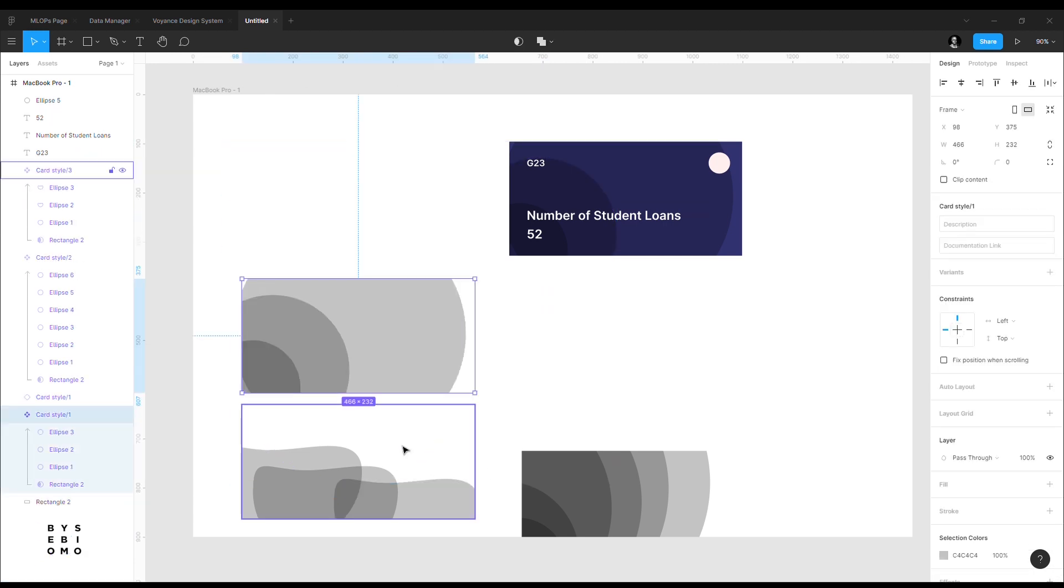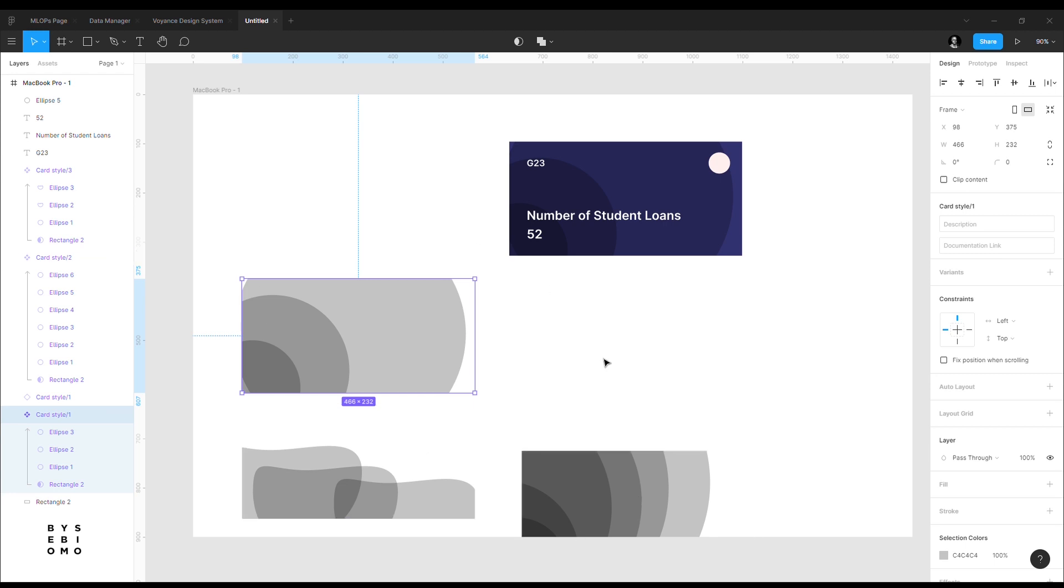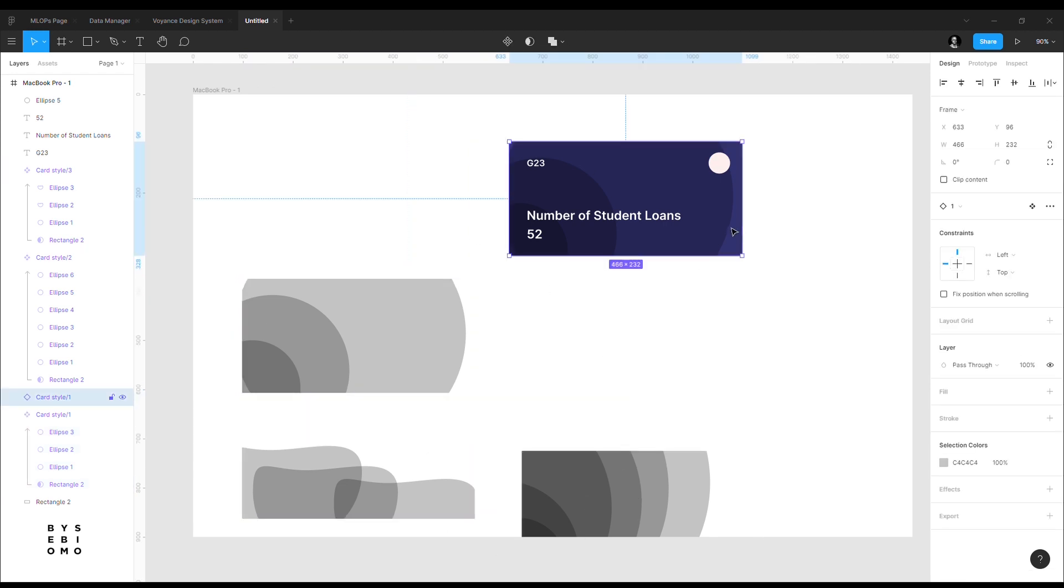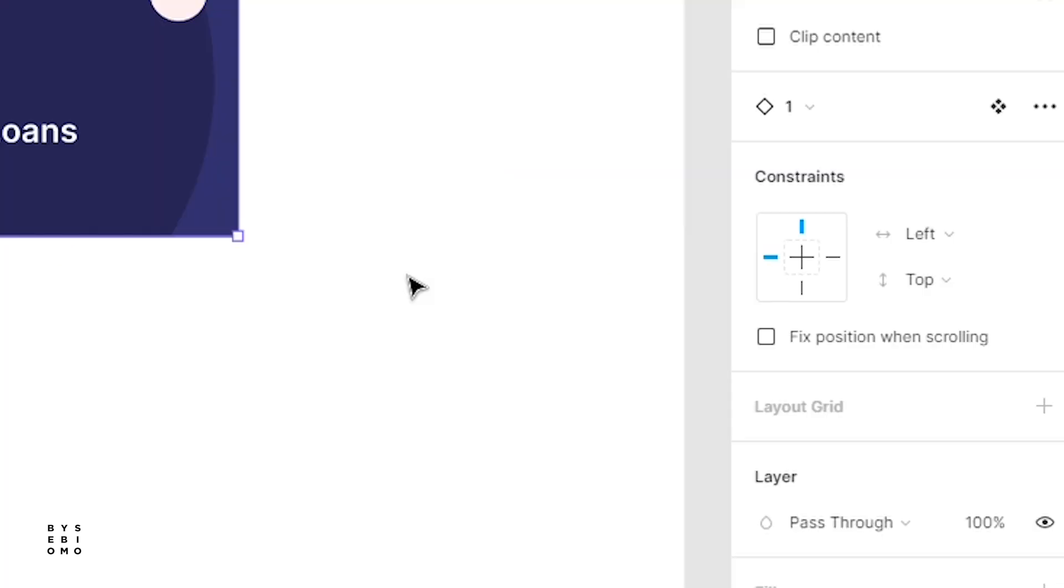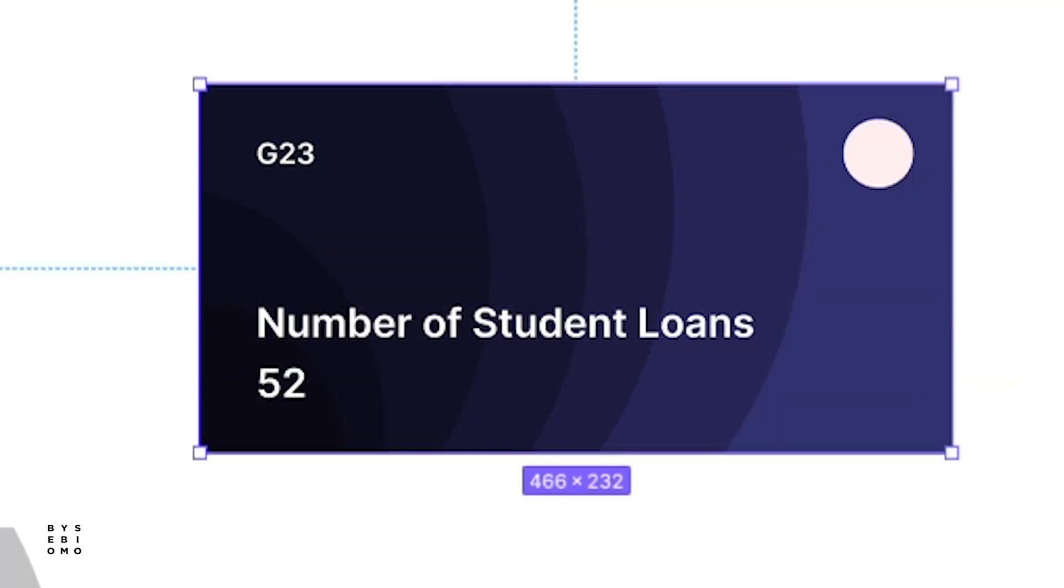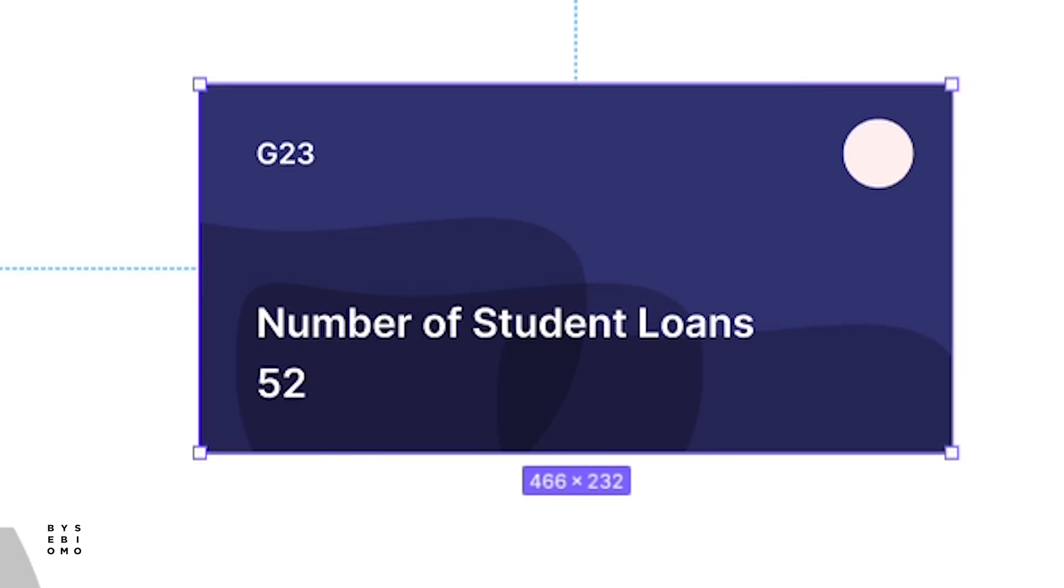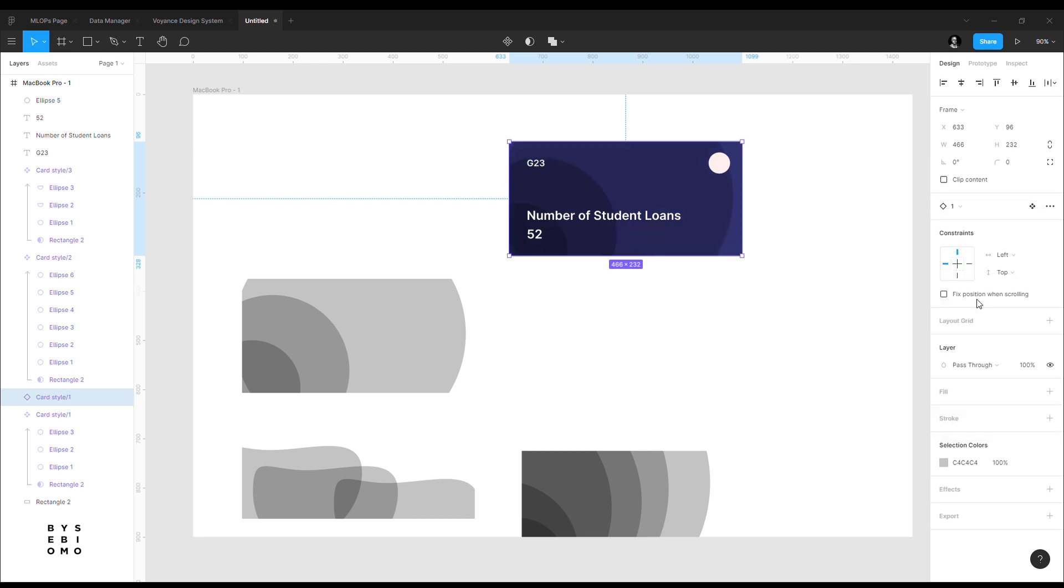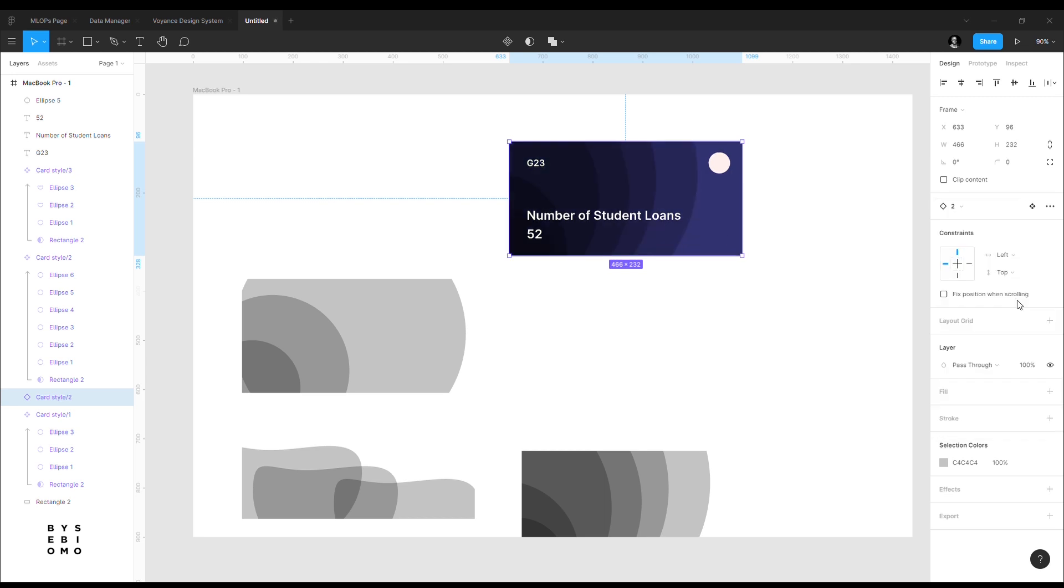So using this Figma naming convention, we've told Figma that these are variants. So I can always come here to this one, select over here and just change whatever pattern I want from what I had initially created. So let's say I have up to 50 styles. You can just easily come here and then switch between different styles.